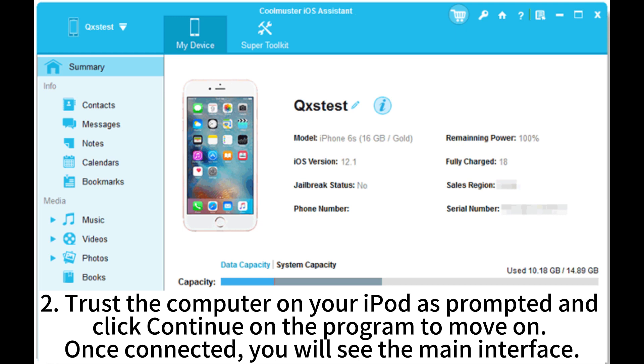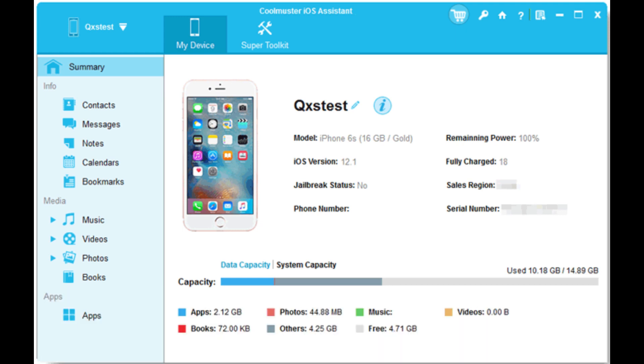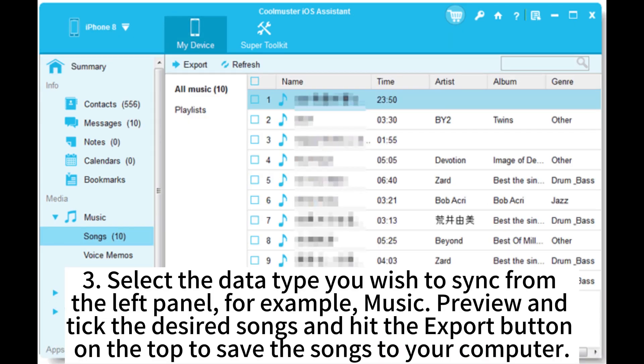Once connected, you will see the main interface. Select the data type you wish to sync from the left panel — for example, Music. Preview and tick the desired songs, then hit the Export button on the top to save the songs to your computer.